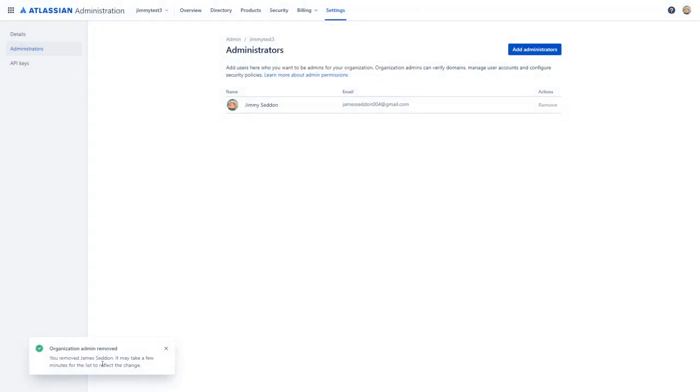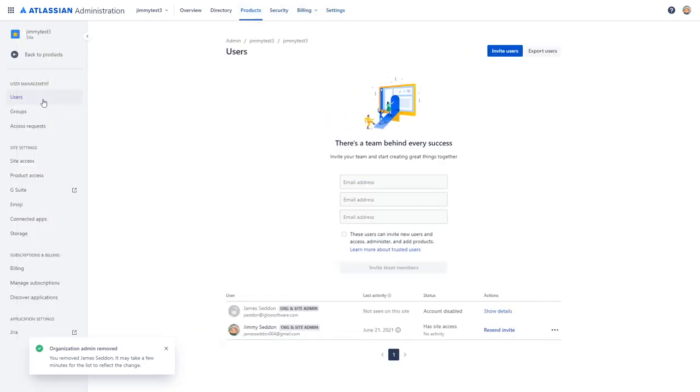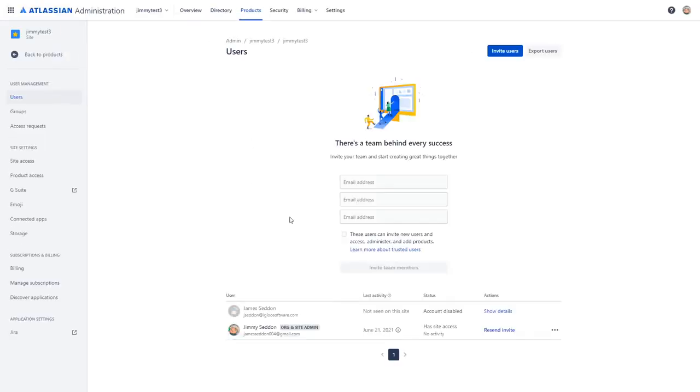Once removed, you'll get a success message that has been completed. And if we go back and take a look at our user base, you'll notice that the user is no longer an org or a site administrator.